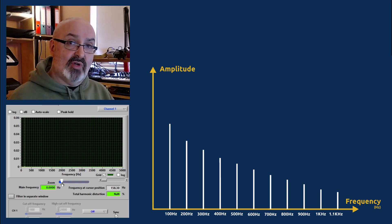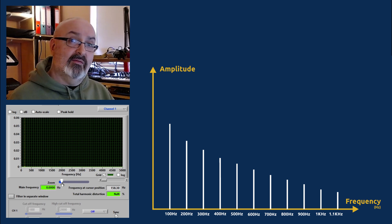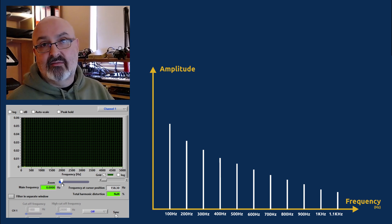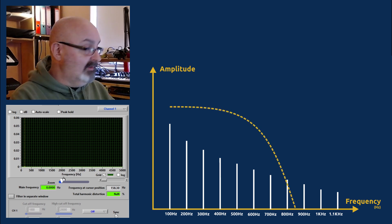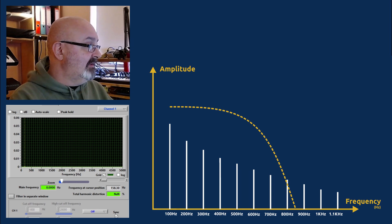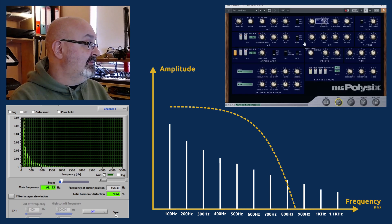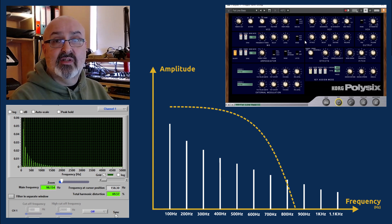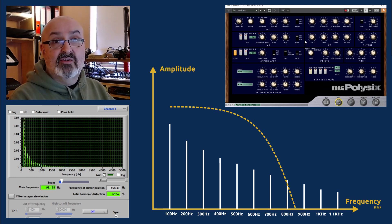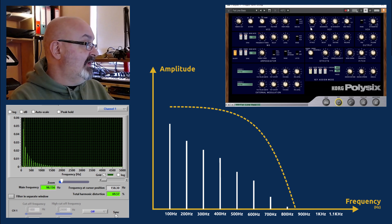None of this should be too much of a surprise. So if I take the cutoff frequency of the filter down, then you get less harmonics - they start to disappear.